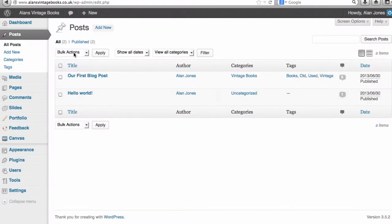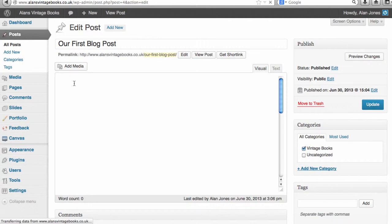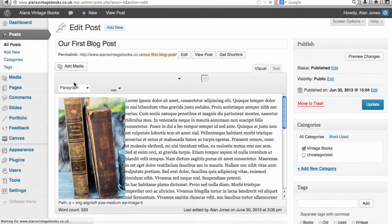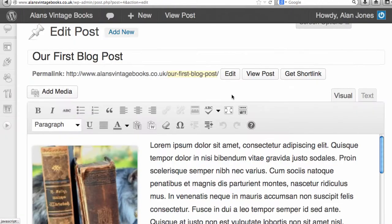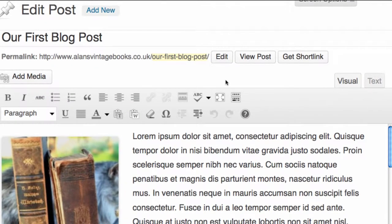Here we are within our blog post. I've blown this up so that you can see it a little bit more clearly.